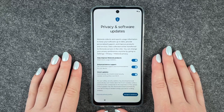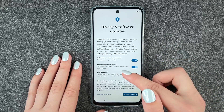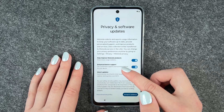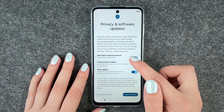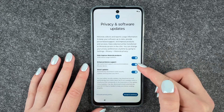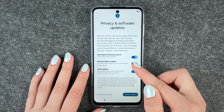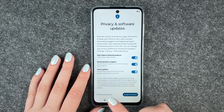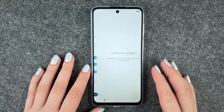Privacy and software updates: Motorola collects and reports usage information to keep your software up to date, provide personalized support, and improve products and services — help improve Motorola products, enhance service, device support, and smart updates. You can accept and continue or read through the Motorola policy here.